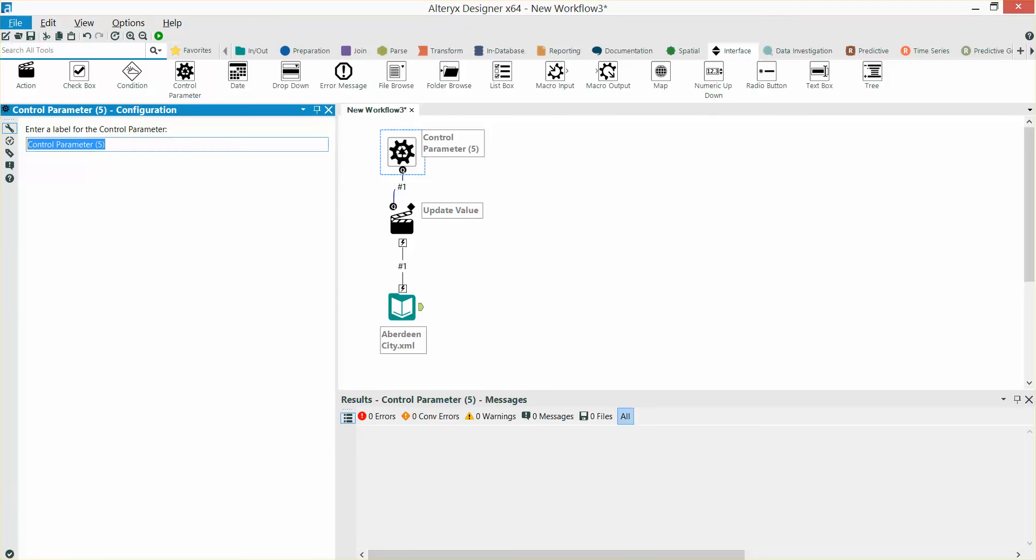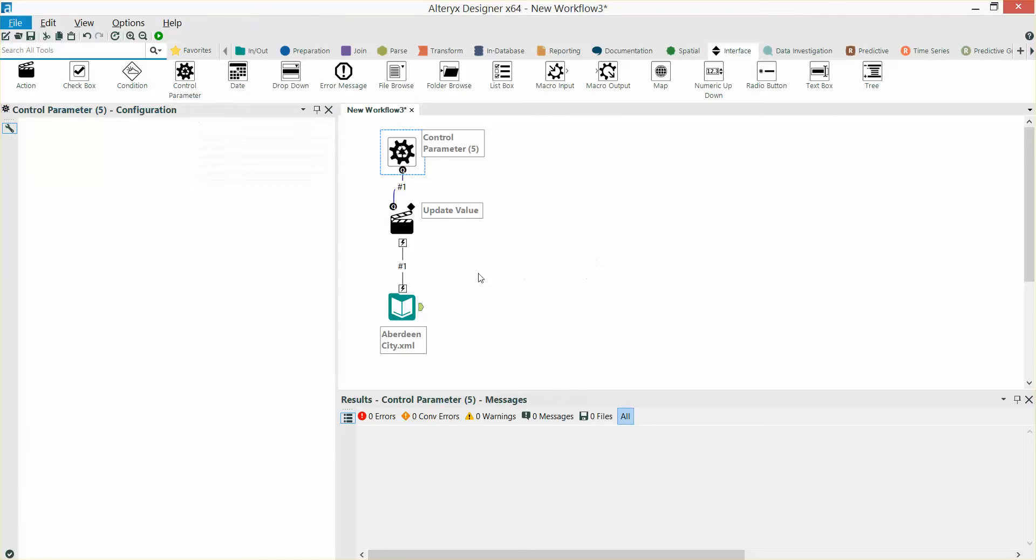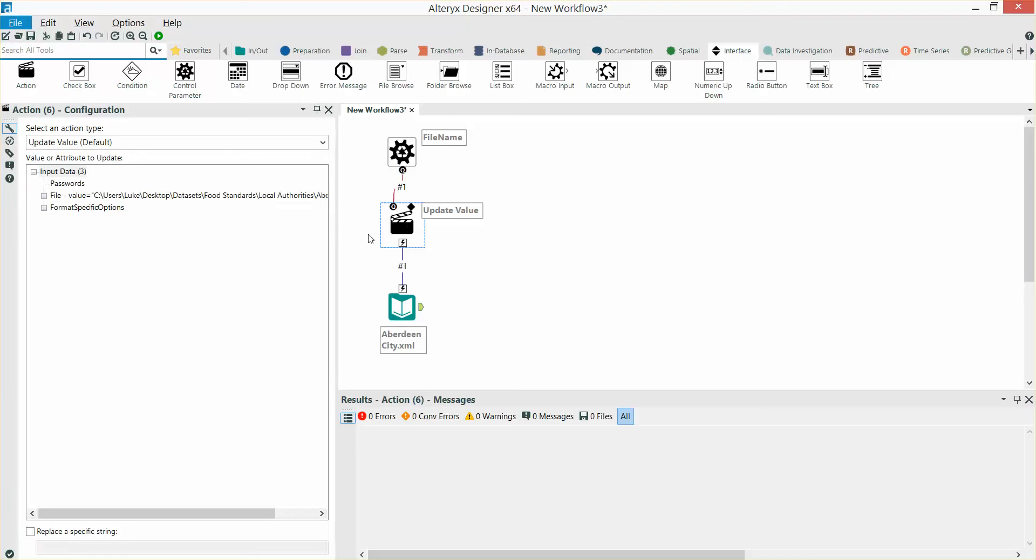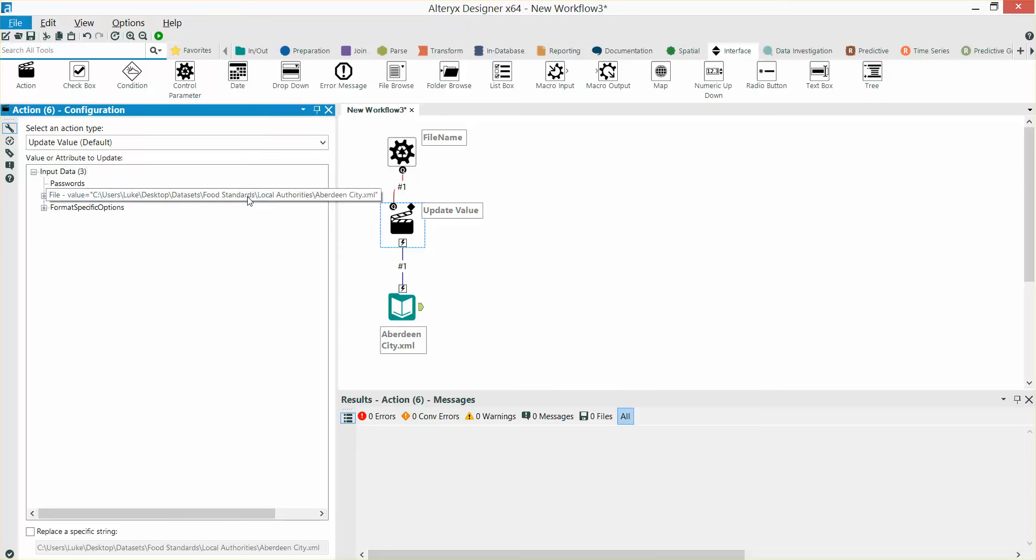In our control parameter, we're going to say file name is the value, update value, click on the file string here.